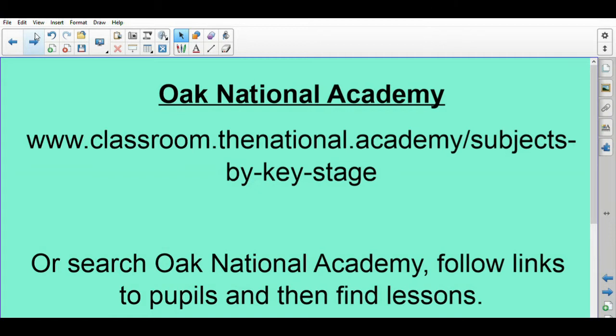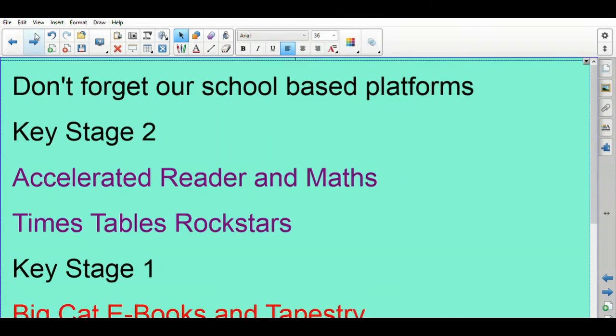There will be some things that aren't on Oak that we teach, but it's a really fantastic resource and really worth having a good look at because there'll be things that we don't normally do in school but you might find of real interest at home. We also don't forget our school-based platform, so for those of you in Key Stage 2: